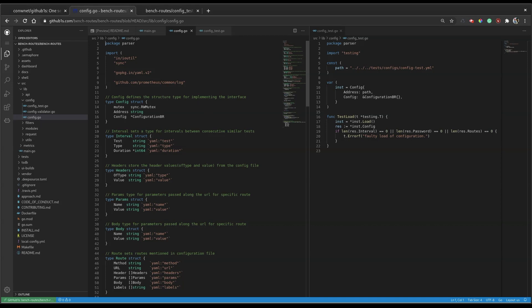You don't have to take the headache of cloning the project just because you want to read the code or see a particular code block. You can make this entire experience a lot more seamless.